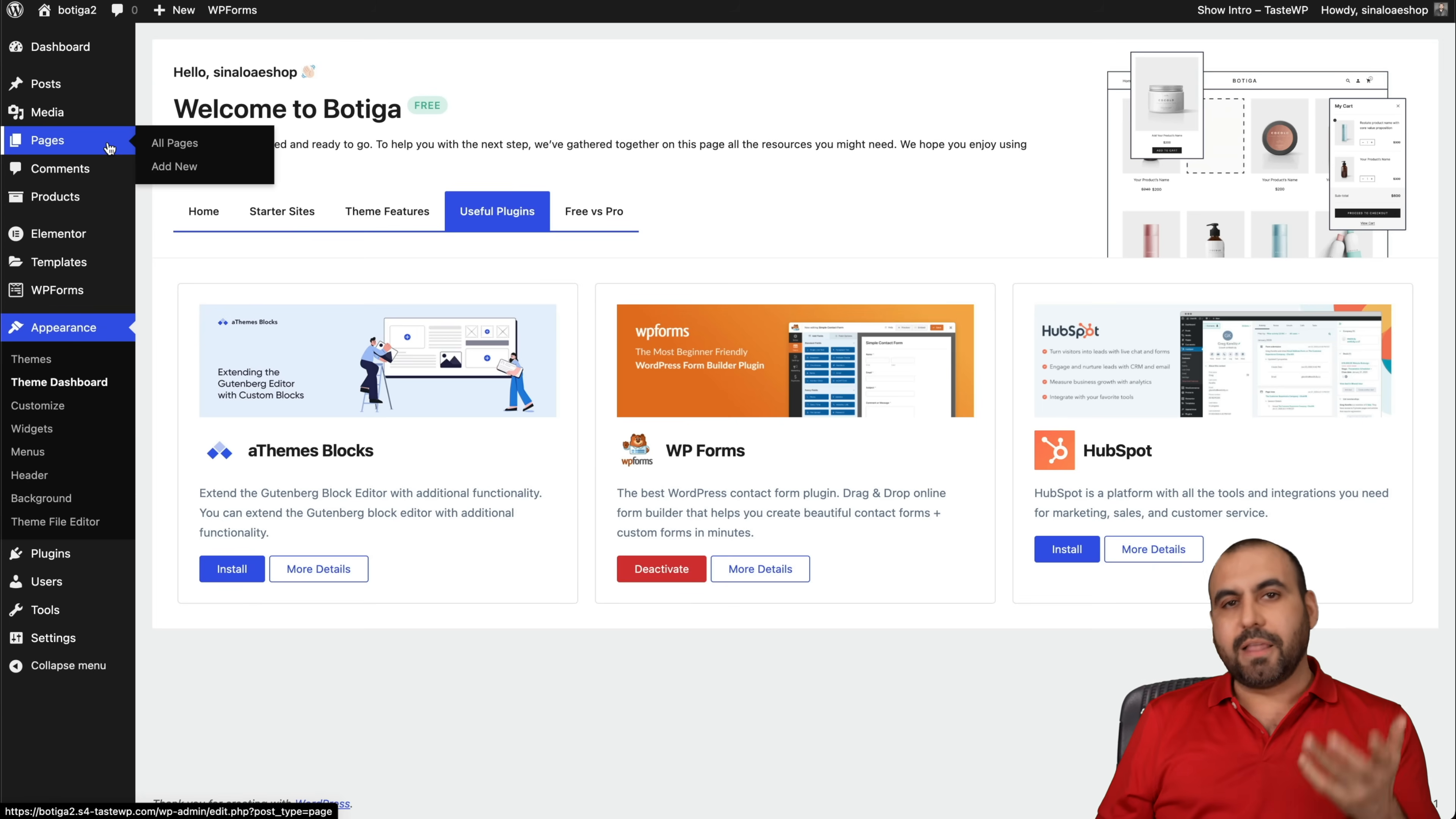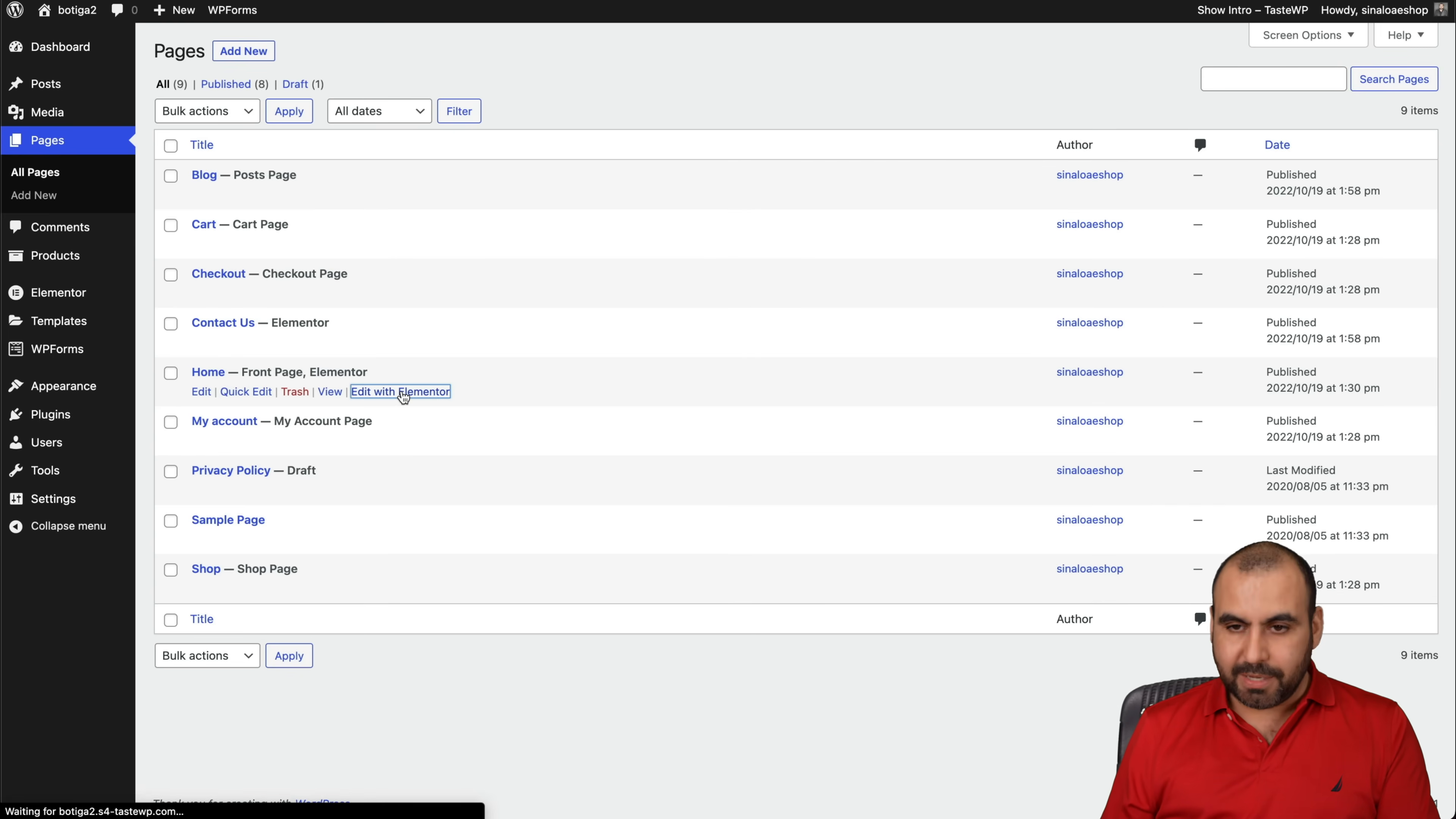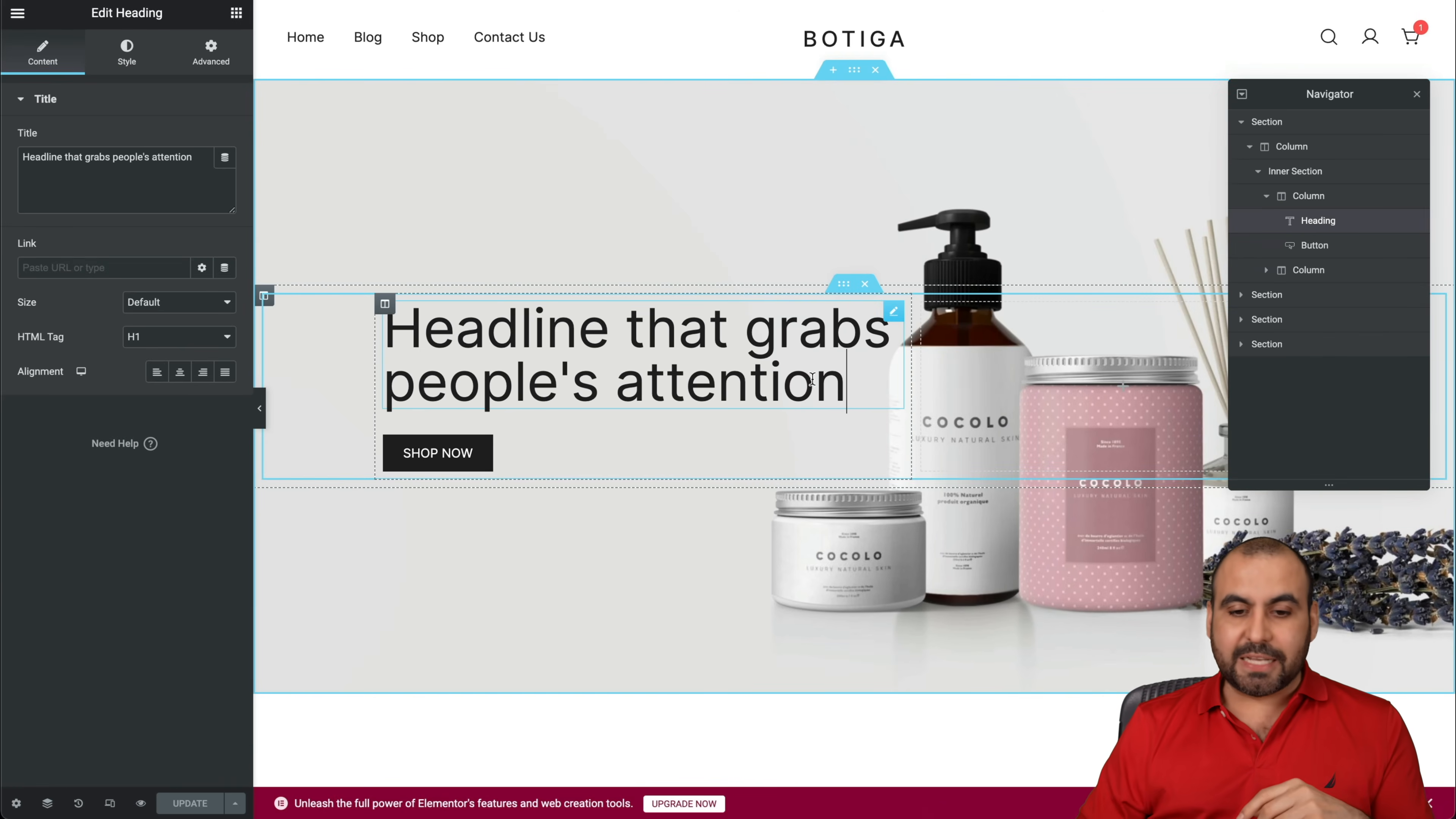What if we want to edit the homepage, which is one of the things we want to do first? Let's go into Pages and we're going to find all these pages that were imported from the beginning, from the installation process. So automatically it added for us the Blog, the Cart, Checkout, Contact Us, etc. But what if we want to modify Home? You can see we're going to click on Edit with Elementor. Remember, we selected Elementor as the builder when we installed Botiga 2.0. And I think Elementor is way easier to customize. So this is the main site right now.